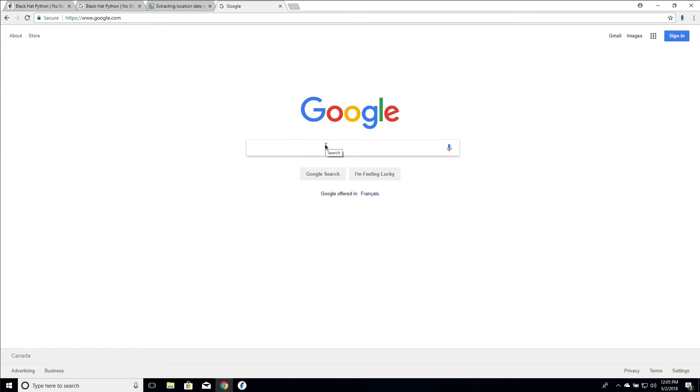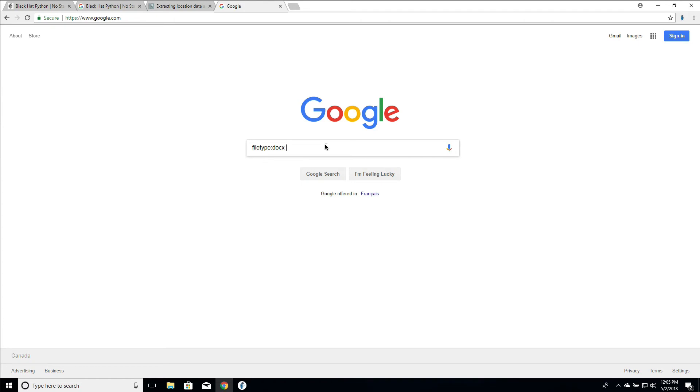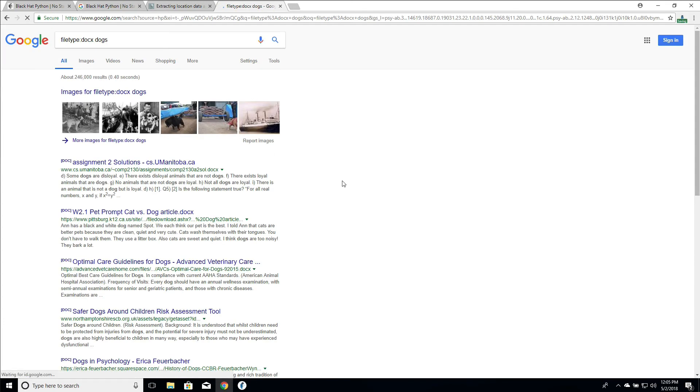For example, if you were doing a YouTube video downloader, you could download the video and it'll automatically attach it. In this case I'm just going to say file type DOCX and I'm going to say dogs. So we're just looking for Word documents with dogs. I'm going to click on this, I have no idea what this is.